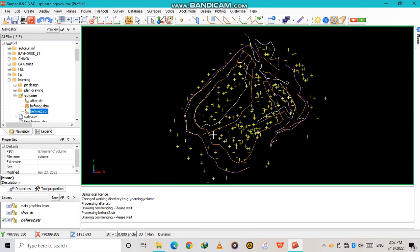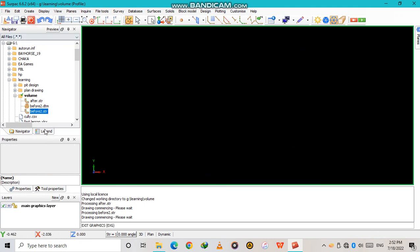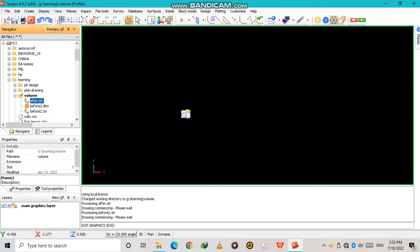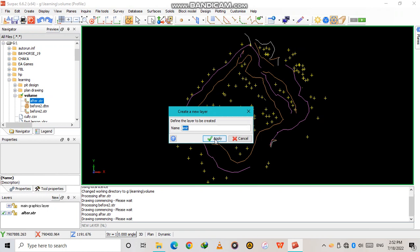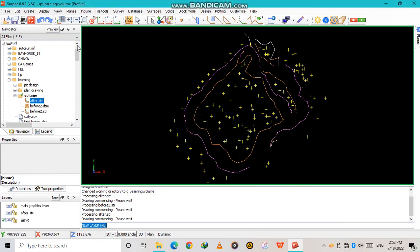As I've taught you in previous videos on how to digitize the string and how to create a DTM, as a recap we are going to do it again. This time, firstly we create a new layer — I'm going to name it 'limit' — then apply. In that new layer we are using the after string, so we digitize the after string.